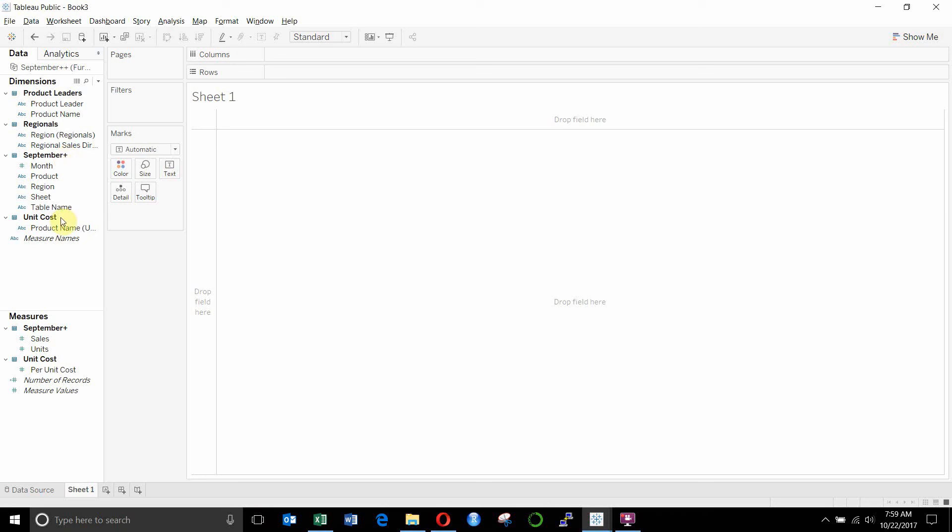and then the items from the unit cost table, all combined into one data source. You'll see when you look at the blended data sources video that we have a similar setup, but we have all of the data sources under different tables up at the top under data.